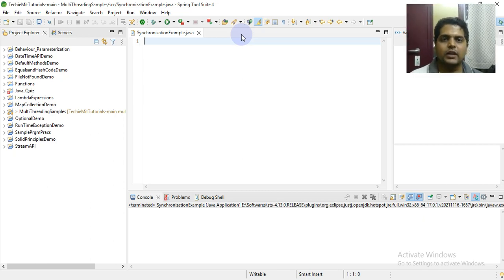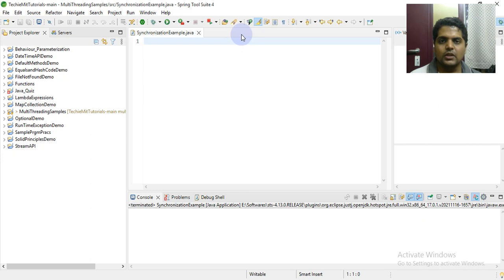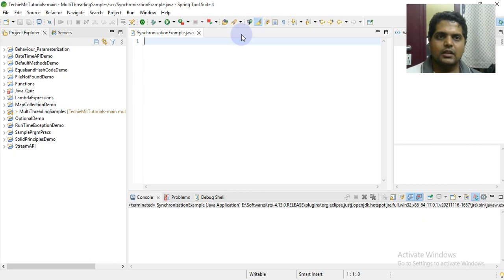Hi friends, welcome to hashtag me. So good to see you after a couple of weeks. In continuation to the multi-threading related series, today I am going to bring you a new video on synchronization. We'll see the synchronization method and how synchronization works in Java. We'll put a real use case scenario and see the importance of it and why you should use it.